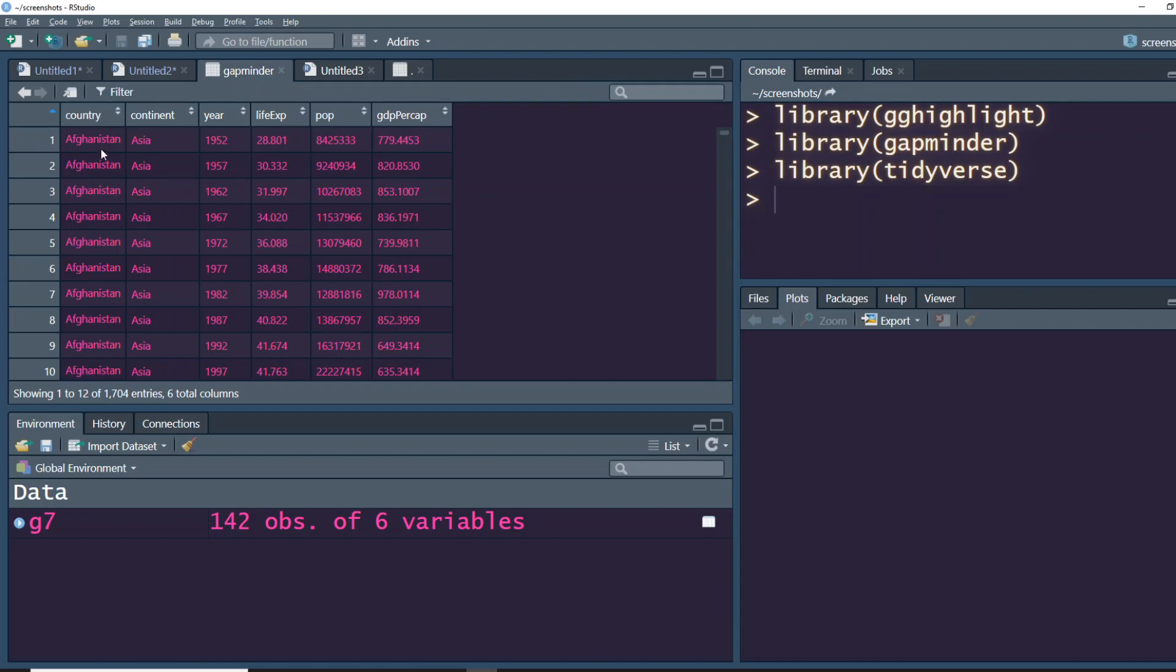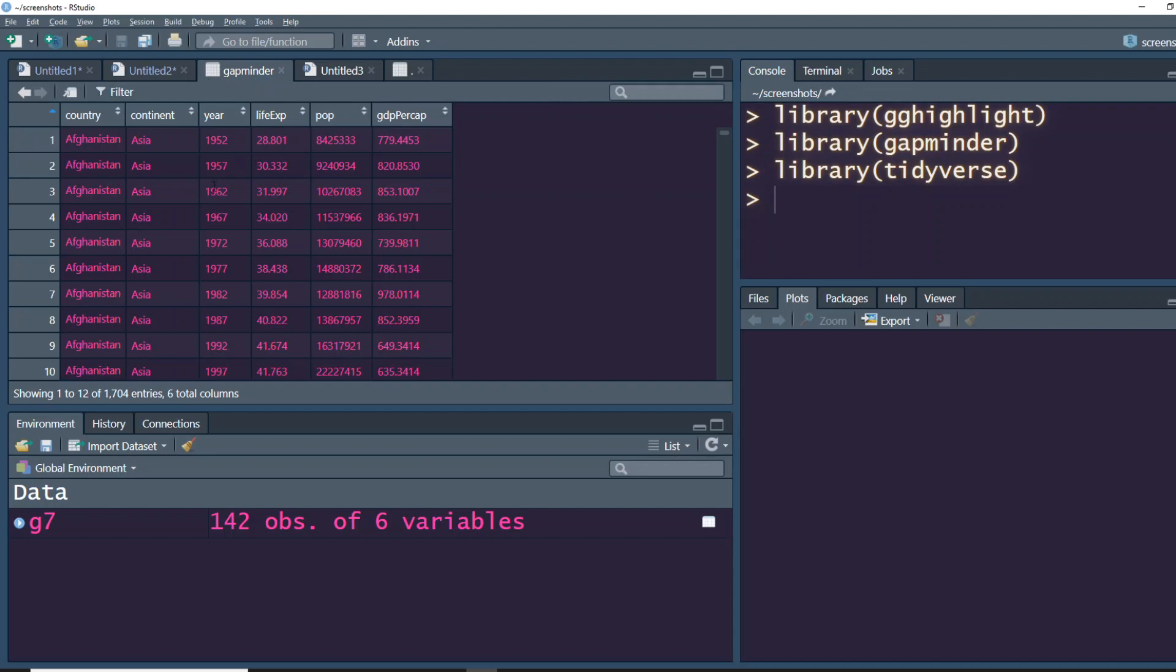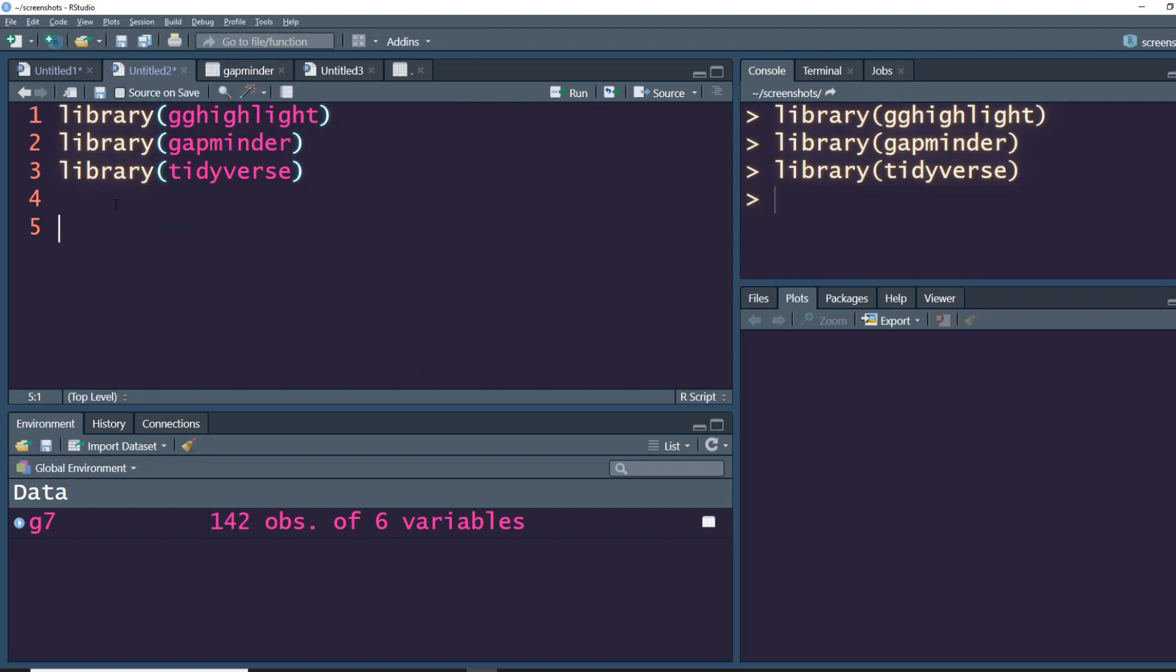Let's look at how gapminder looks like. So this is what the gapminder dataset looks like. You have got country, continent, year, life expectancy, population, and GDP per capita. Let's try to build a simple bar plot. You can see that this dataset has years, so it increases cumulatively.